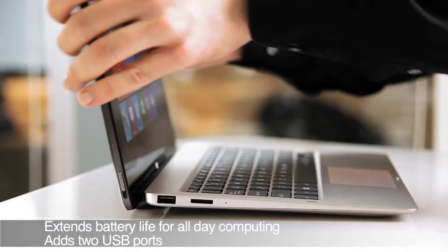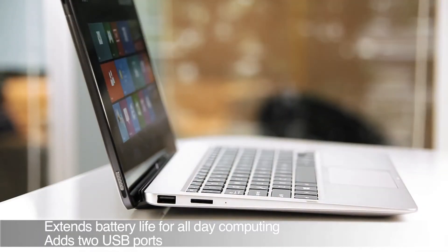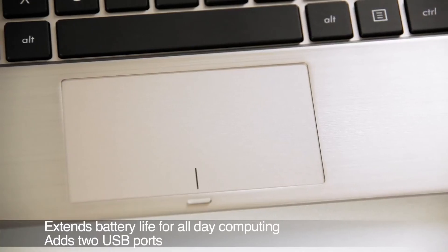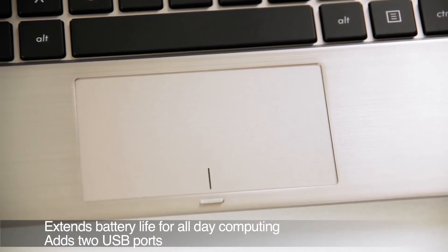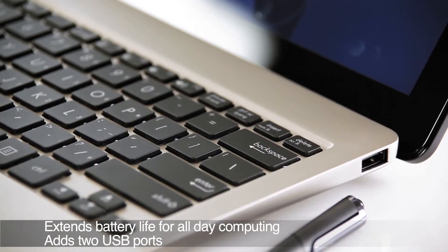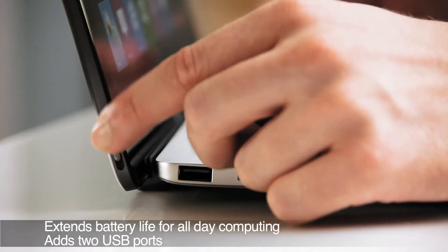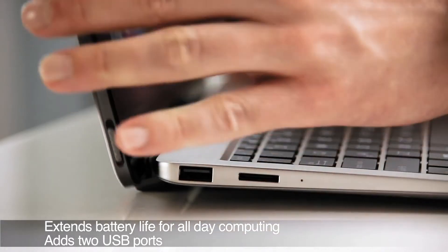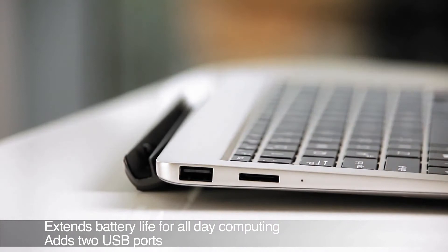Docking the Vivo tab not only gives you access to a keyboard, but extends battery life, adds a touchpad and two USB 2.0 ports, essentially turning it into a versatile and more mobile netbook that'll last you all day.